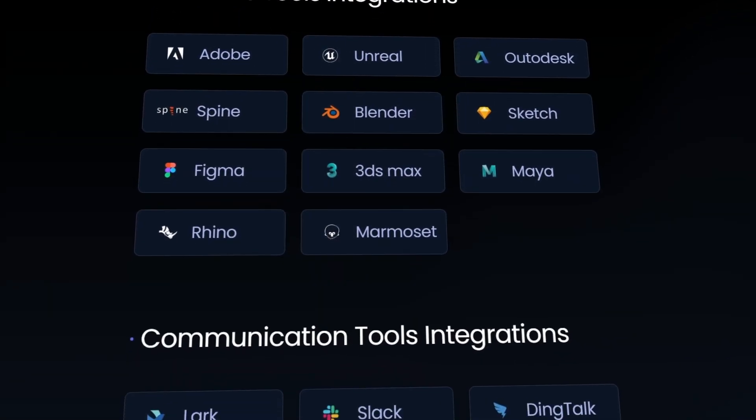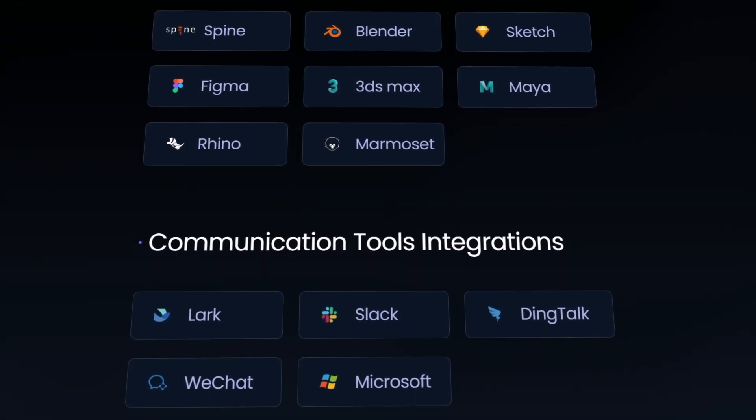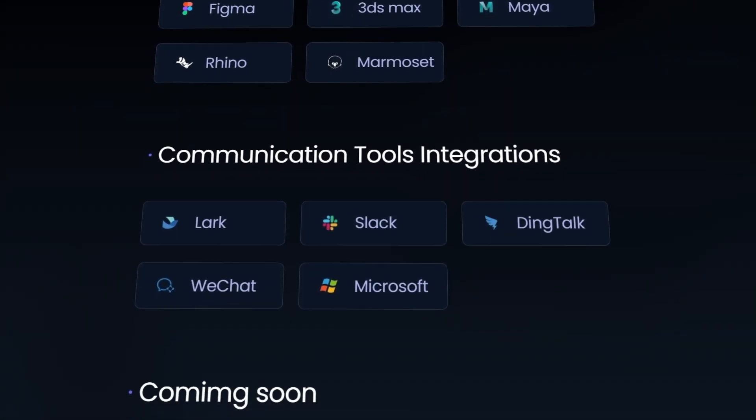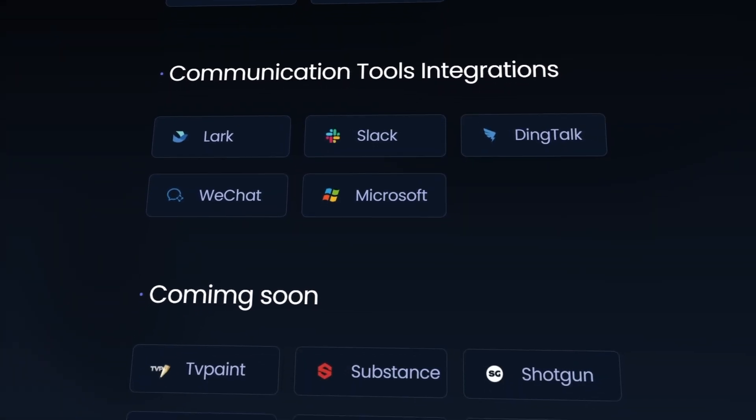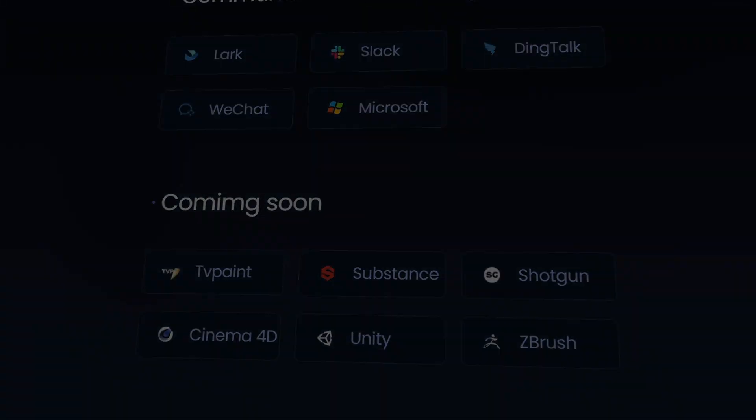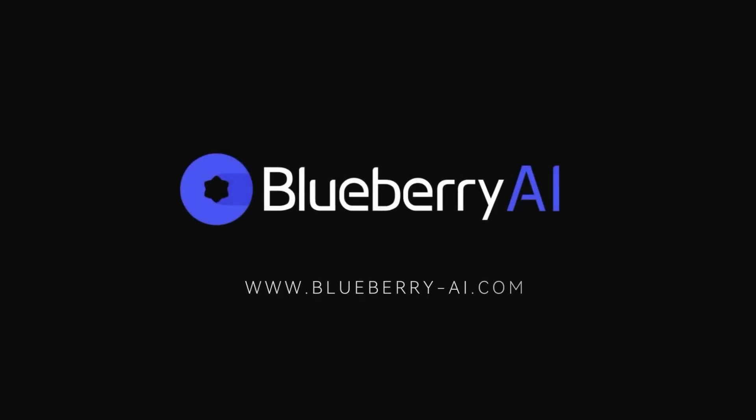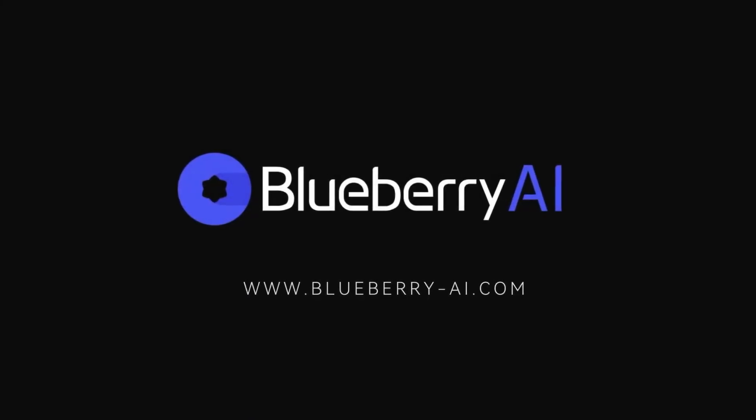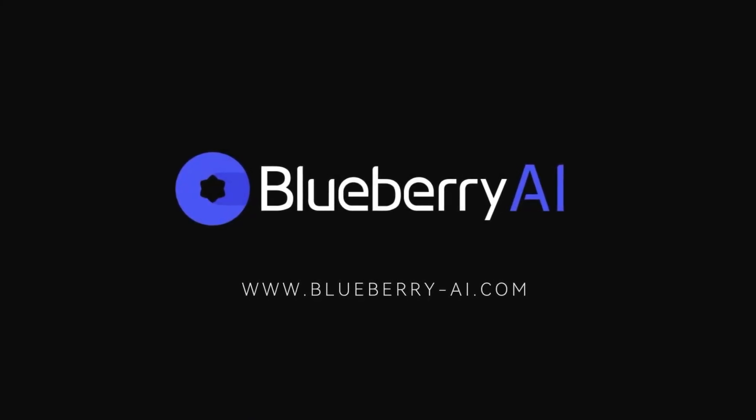as well as seamless integration with all major 3D software. So click the link in the description and check out Blueberry AI right now.